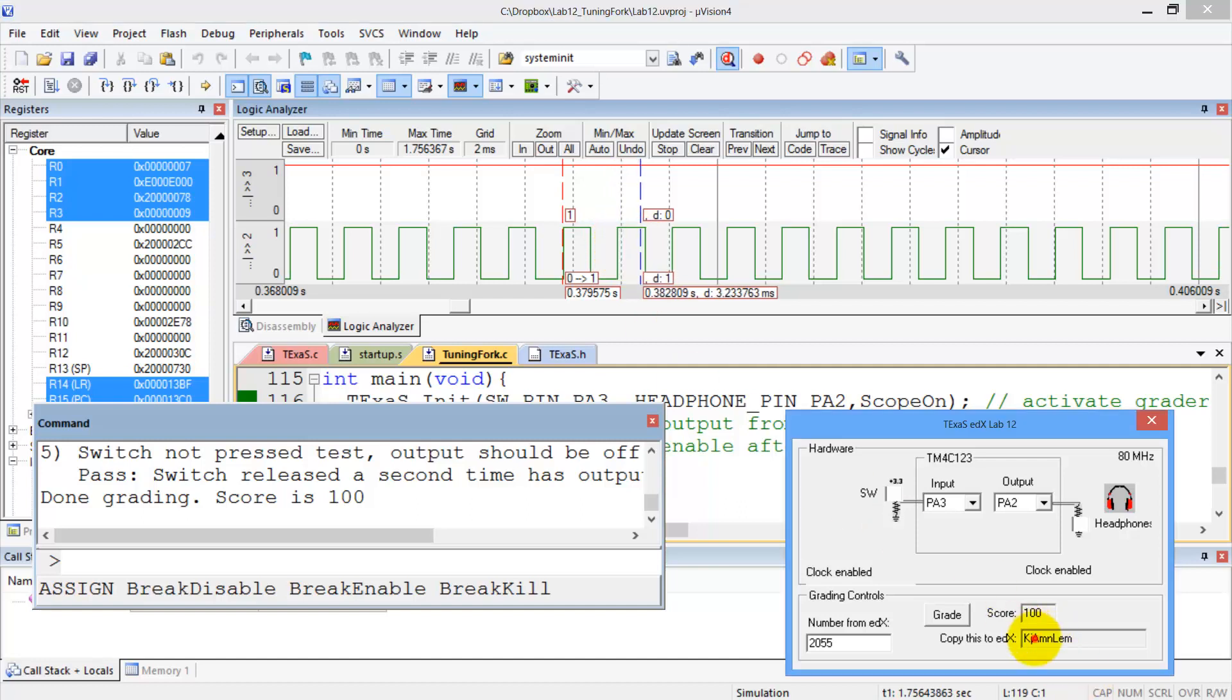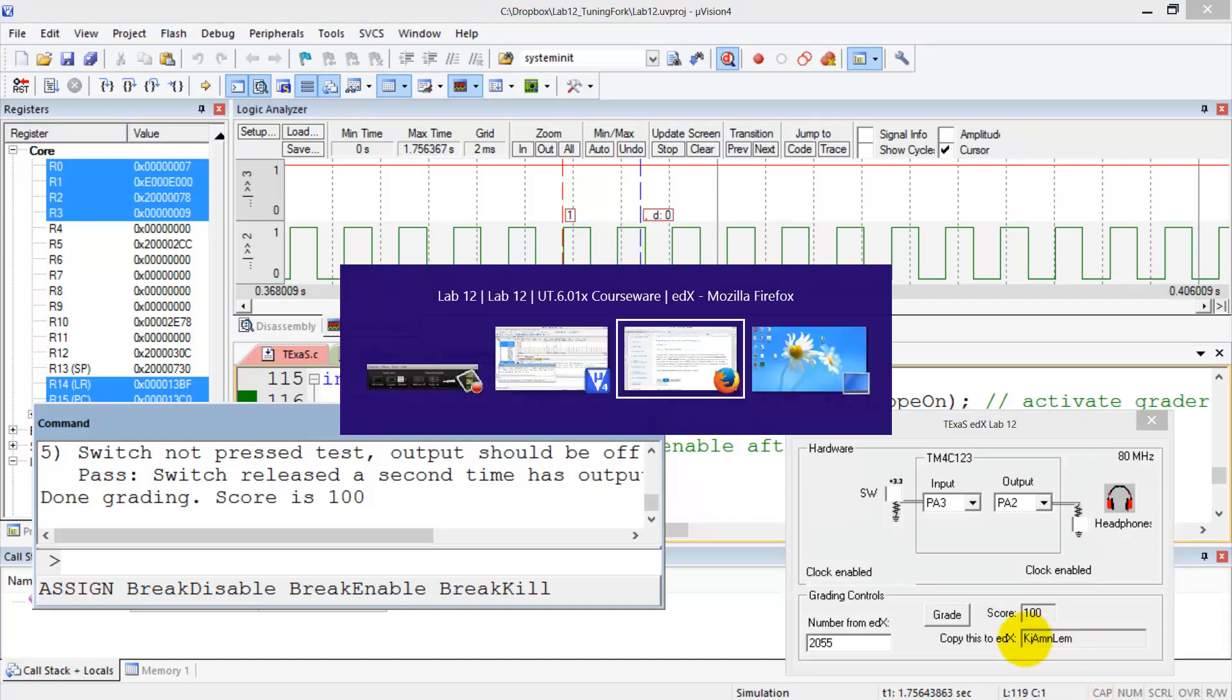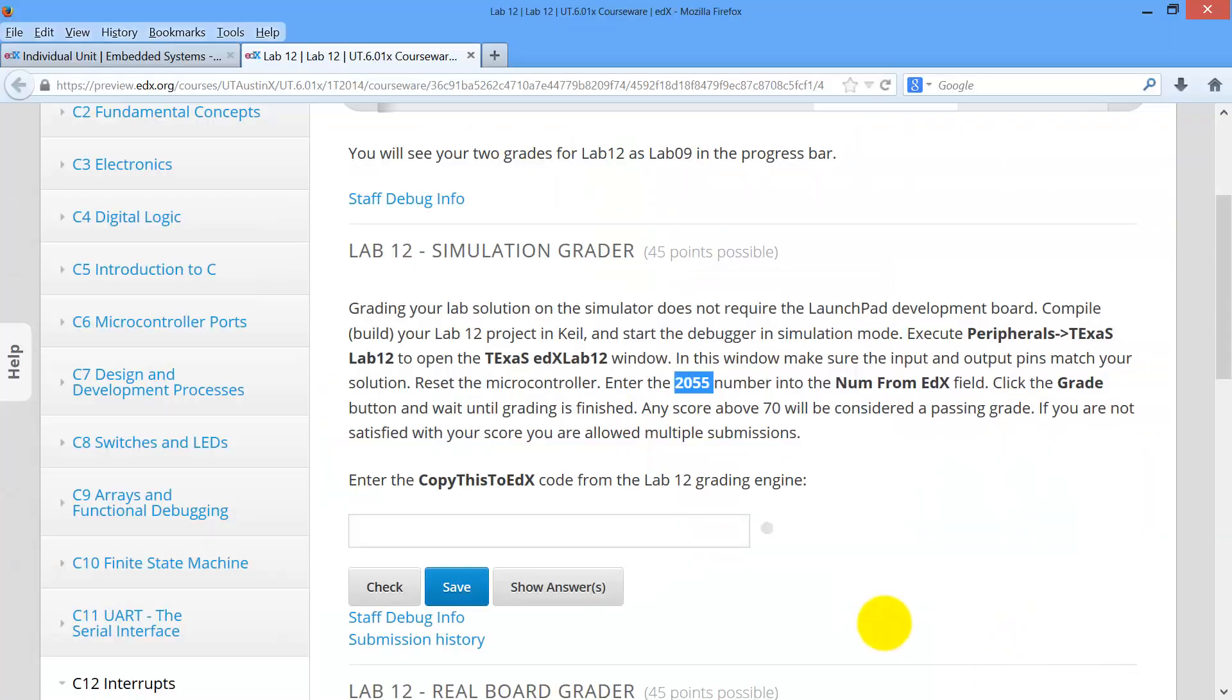And we take this number here, copy, go back to edX, paste it in there, push check.